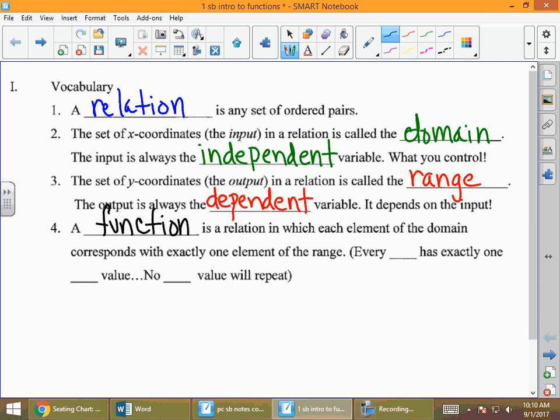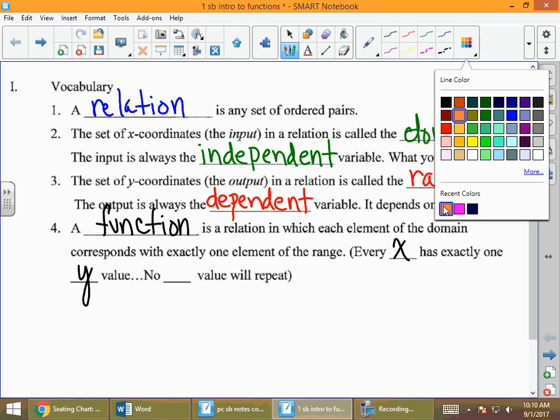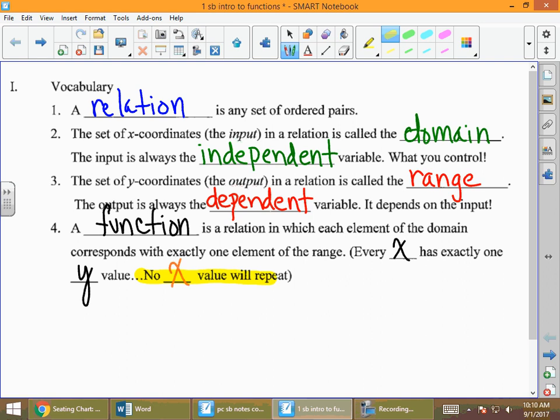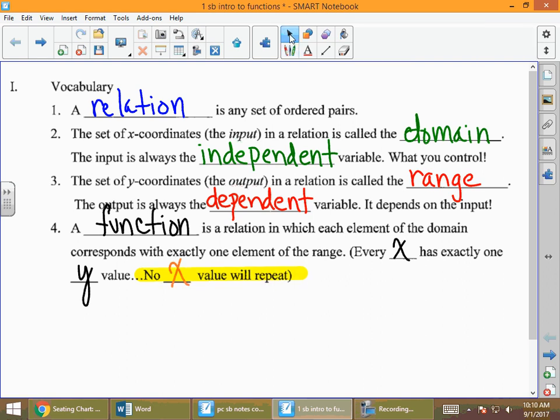That's a good math definition, but it's even better stated this way: every x value has exactly one y value. Or even simpler, no x value repeats for something to be a function. If you like to highlight, that idea is important enough to highlight — the x values in a relation cannot repeat for it to be a function.